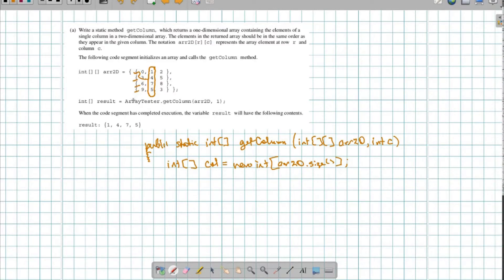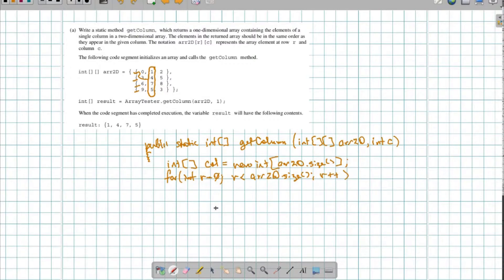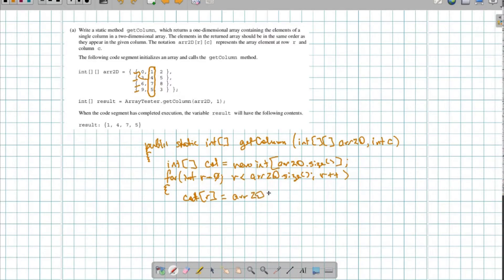The size — that is, array2d.length — tells me how many rows there are, and that's how many elements this column is going to have. Then I need to go through this array and take those elements out. So: for int r = 0, r is less than array2d.length, r++. This keeps track of the row. Then, column[r] gets whatever's in array2d at row r and column c.